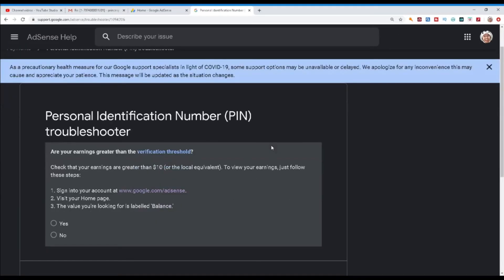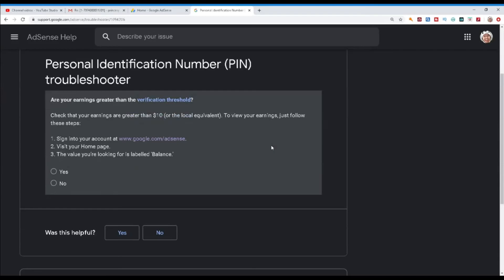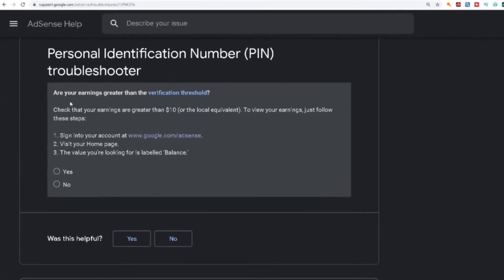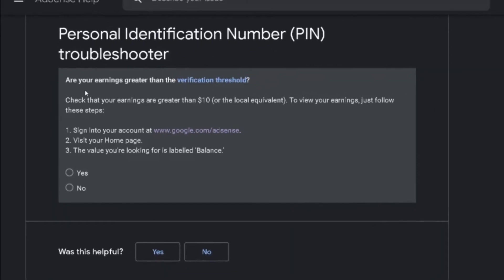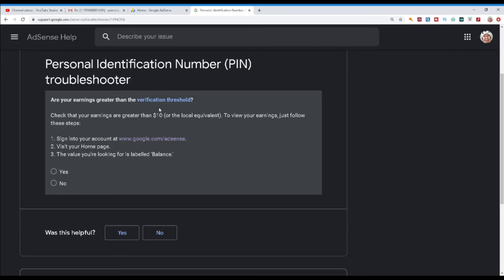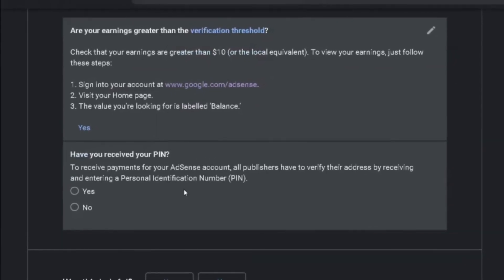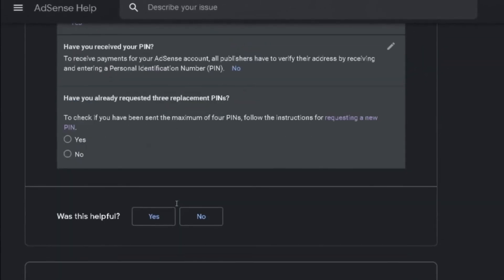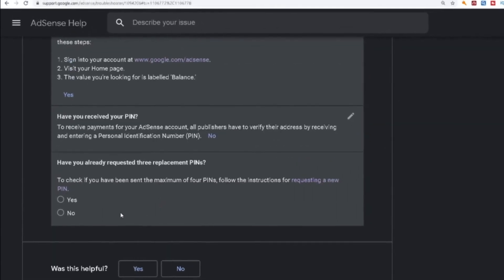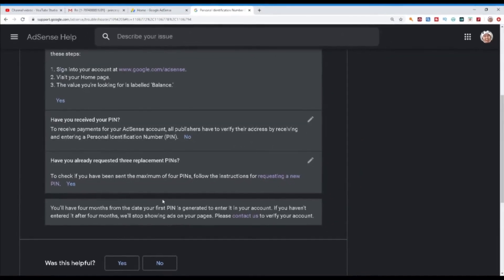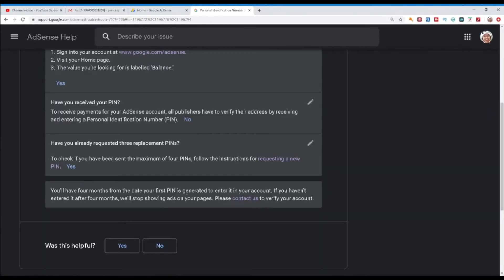It will direct you to the pin troubleshooter asking you some questions. First question: are your earnings greater than the verification threshold, which is greater than $10? I had more than $100, so that was fine — click yes. Next question: have you received your pin? Click no. Have you already requested 3 replacement pins? Click yes. It will then say: you will have 4 months from the date your first pin is generated to enter it in your account. If you haven't entered it after 4 months, we will stop showing ads on your pages. Please contact us to verify your account. So click 'contact us.'